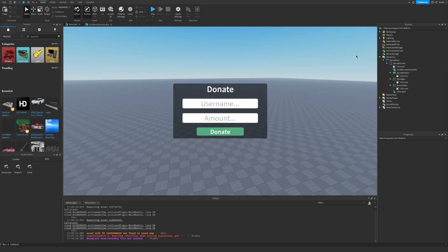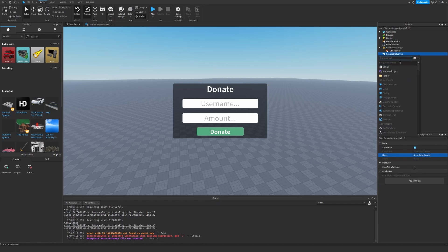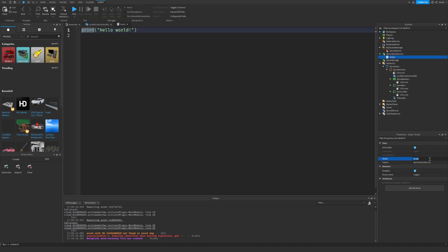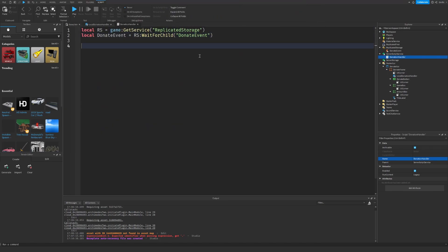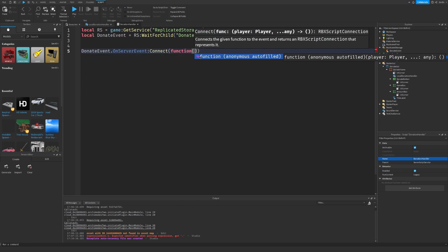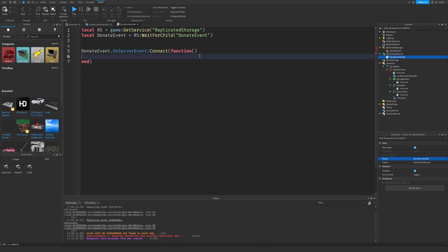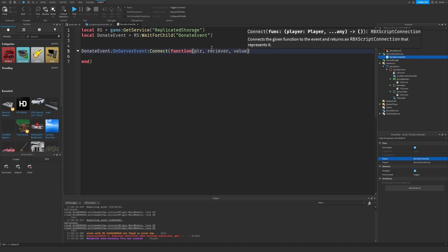Let's go over to ReplicatedStorage, insert a RemoteEvent called DonateEvent. Now go to ServerScriptService, insert a Script and call it DonationHandler. Let's copy those two lines over. Then we can listen on the event with parameters player, receiver, and value.